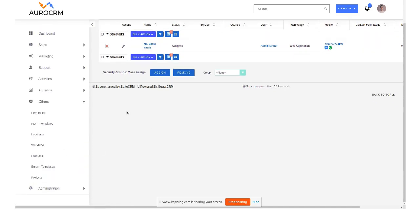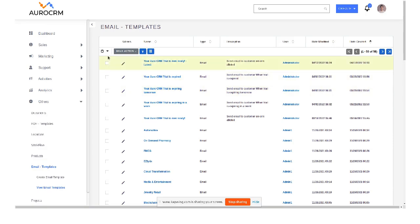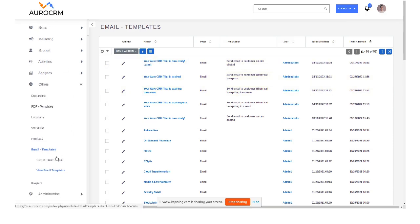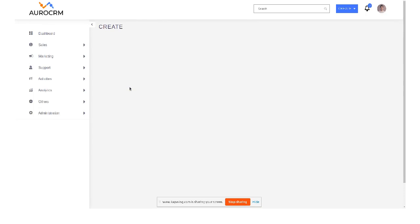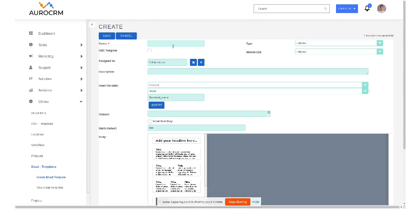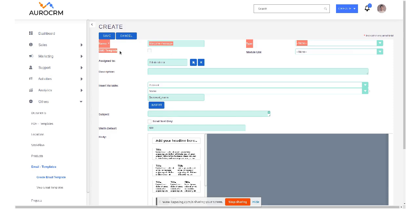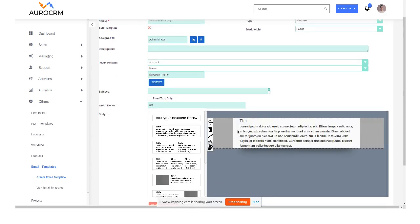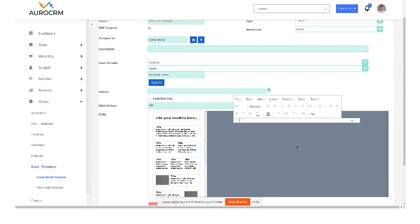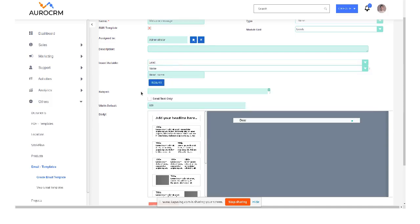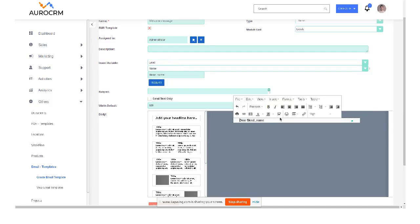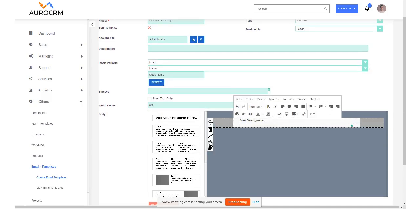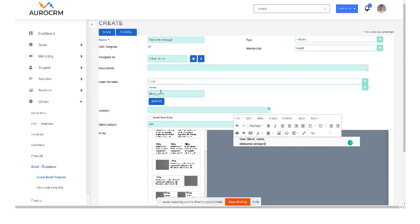So if I go to template and create email template, we are using the same module. So let's say welcome message. Okay, you have to check this field as yes, SMS template, select the module that you are going to use it in, so it's lead module. And I am writing it here. So if I go to my lead, welcome on board, alright, and save it.